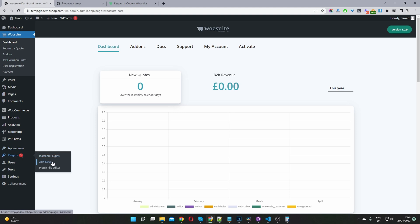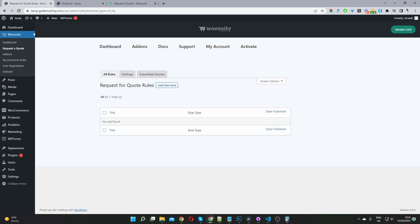Once you've done so, you'll see this wiosuite menu item here. Go ahead and select request a quote, and then we'll create our first rule.